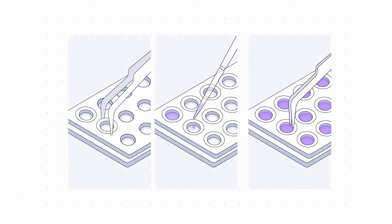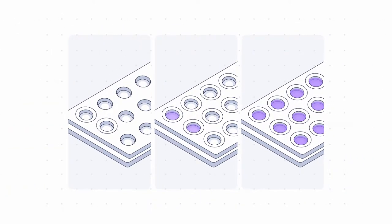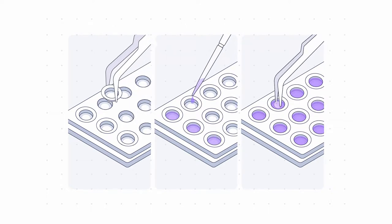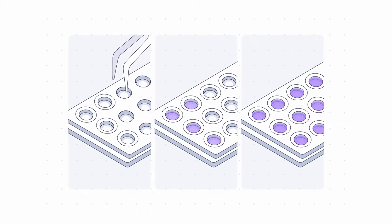The OpenWell MPS plates provide easy access for adding media, seating cells and taking samples for analysis.